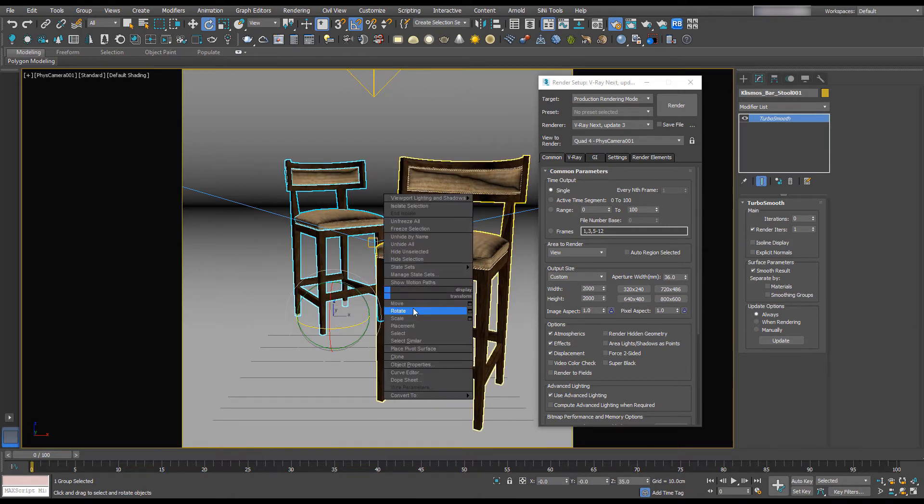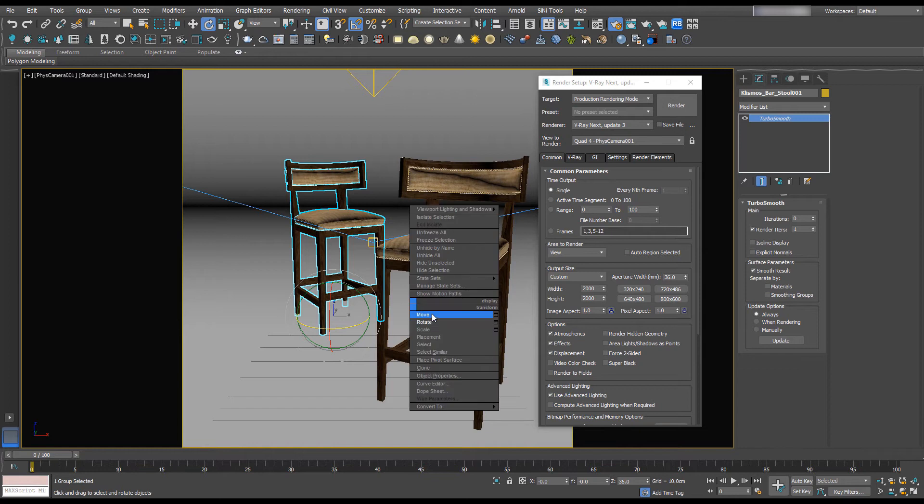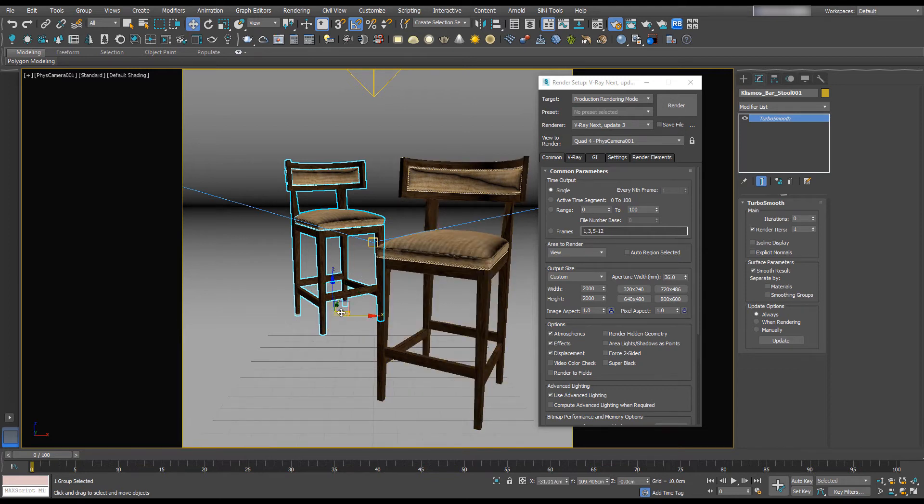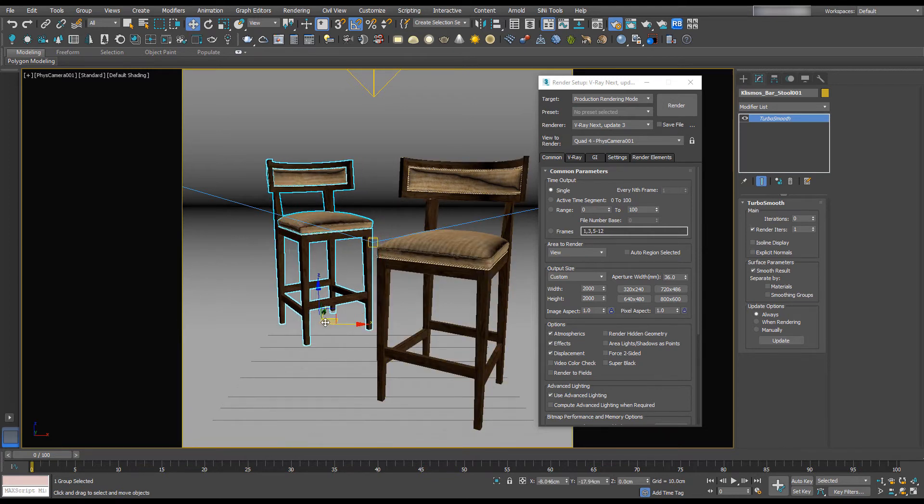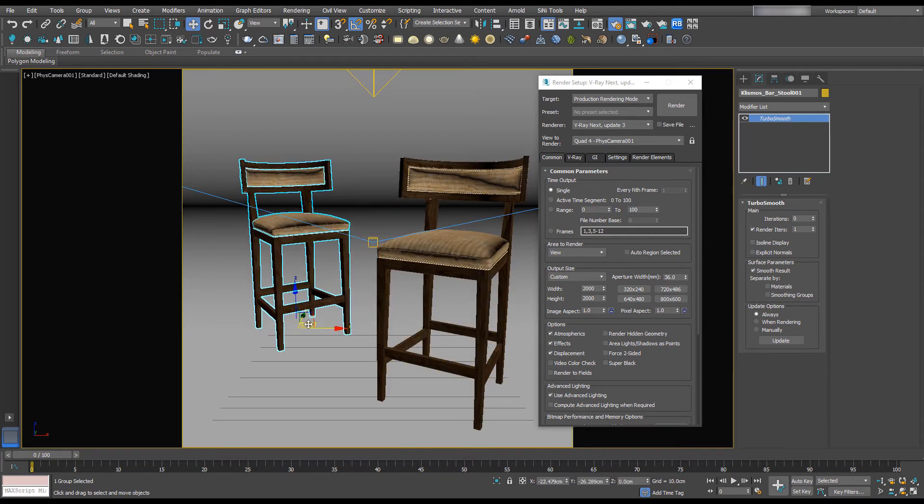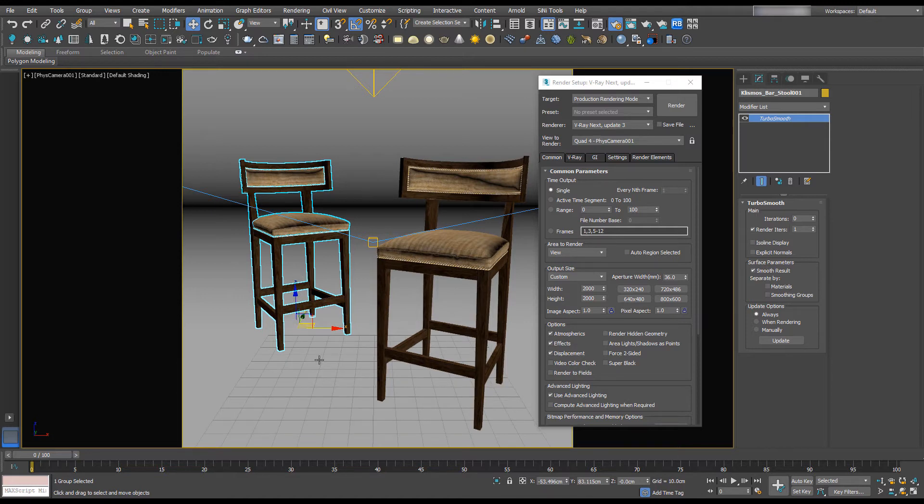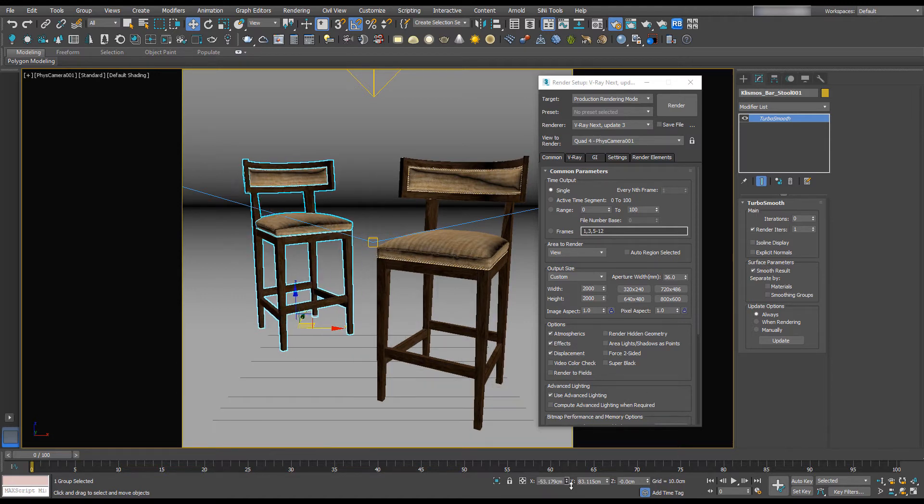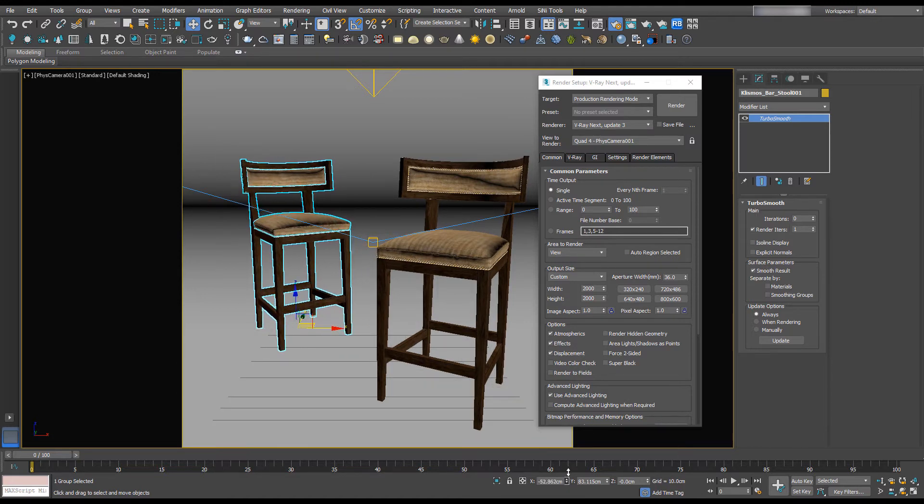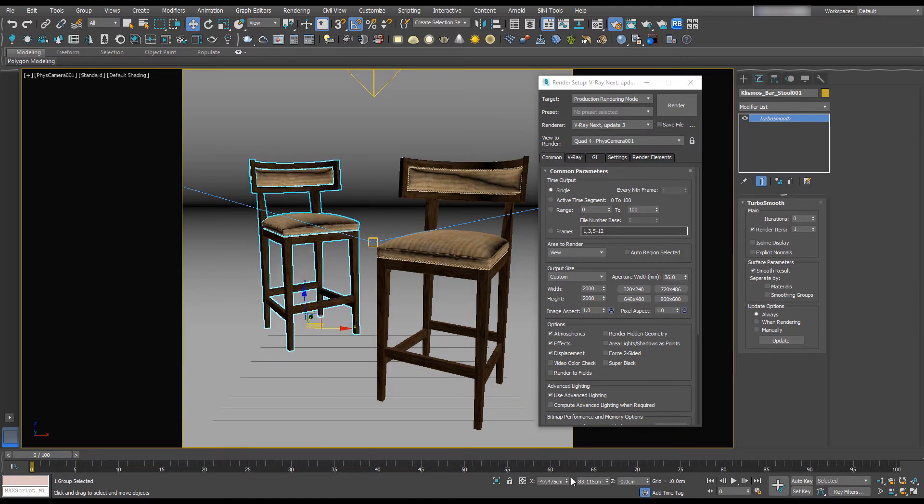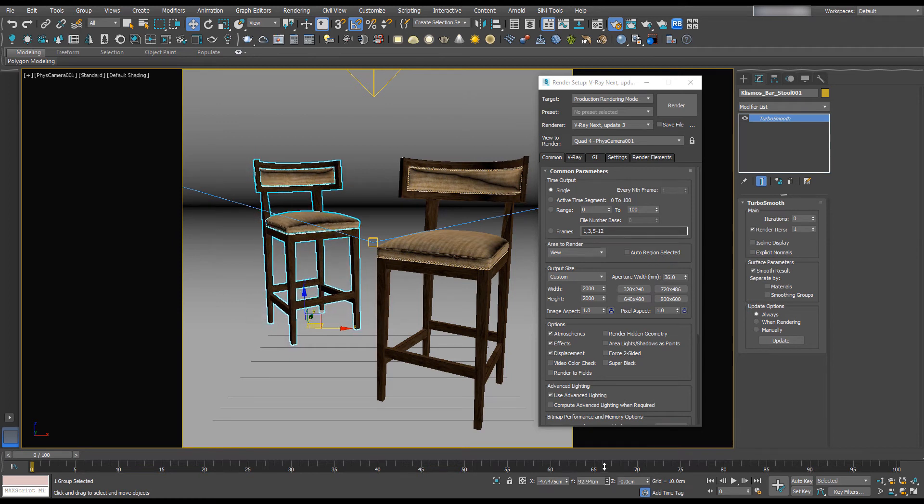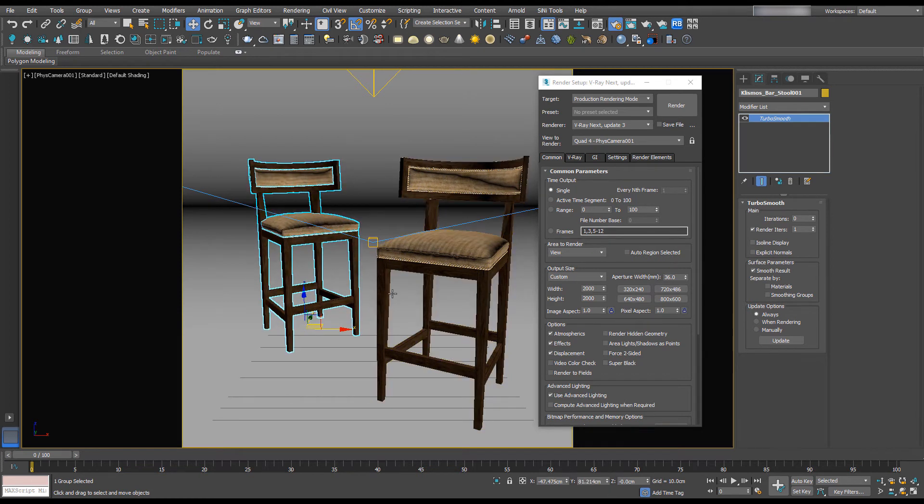And I'm going to rotate and when you're working in this view it can be hard to use the axis constraints on the gizmo. So you can also use the dialog boxes down here. So that looks okay for now.